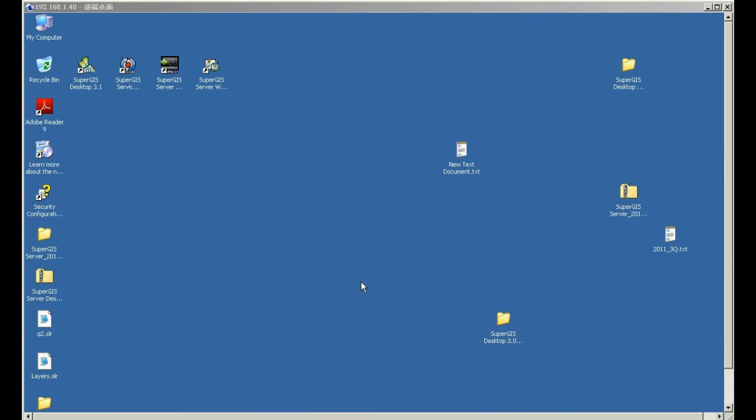This is SuperGeo demo video showing how to publish the map data from geodatabase as SuperGIS server services. Users are allowed to publish the map data from several types of geodatabases like Oracle Spatial, Microsoft SQL Server, etc. In this sample, we demonstrate how to connect to SQL Server and publish the map services.